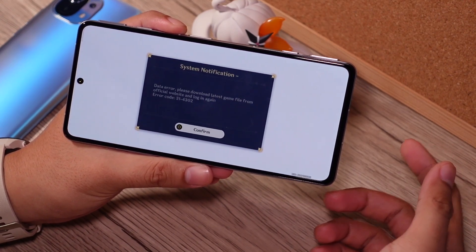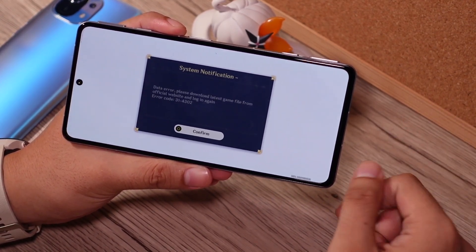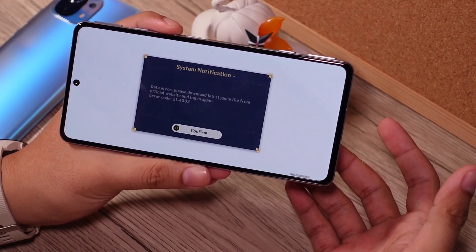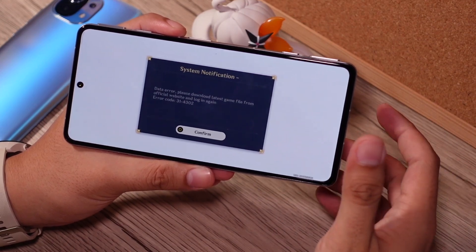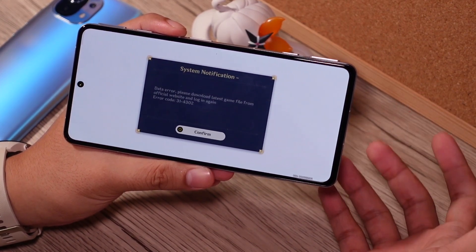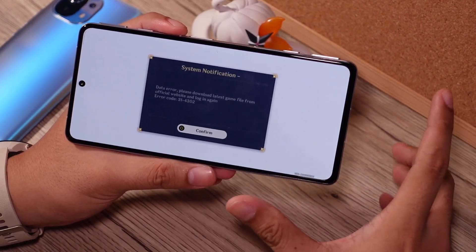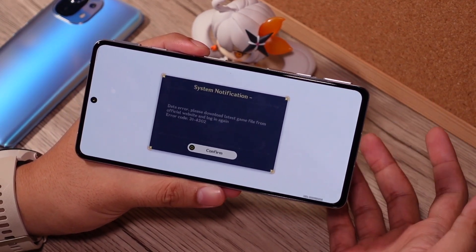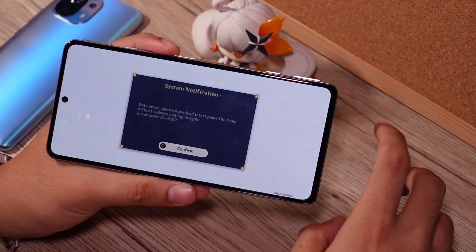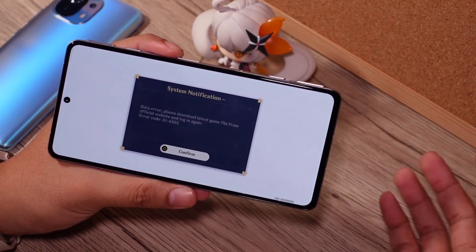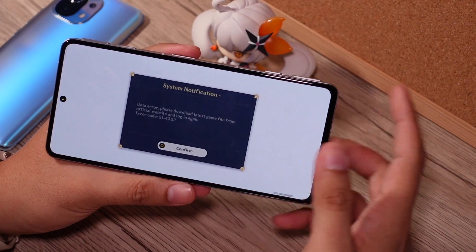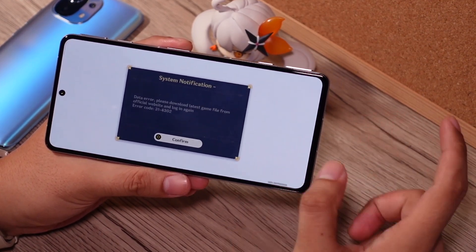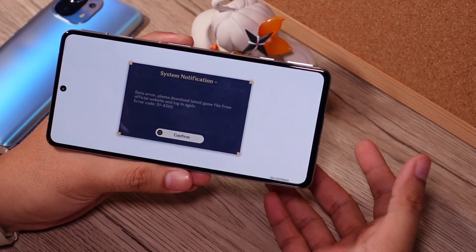This error has the error code 31-4302. This problem actually occurs when you downloaded the APK for Genshin Impact which is not coming from the official version — not from the Play Store or the official miHoYo website. miHoYo's service checks in with your device and your APK and decides that you cannot progress any further because it's not their official application.